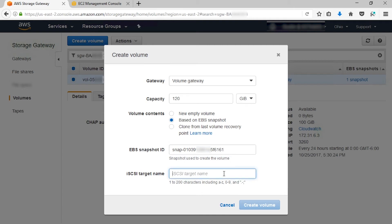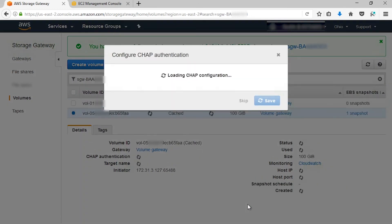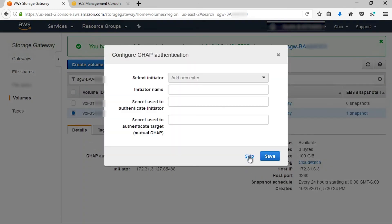From here, we're going to create volume. I don't need a CHAP configuration, so I'll skip this for now.